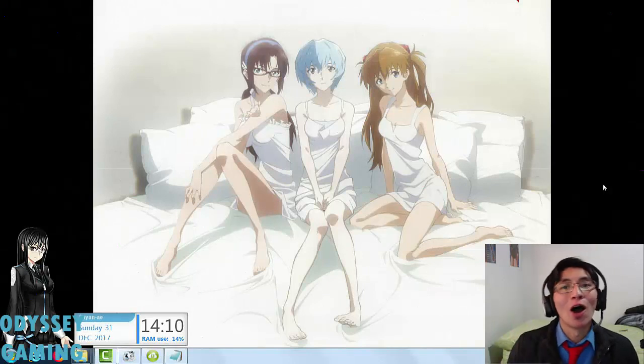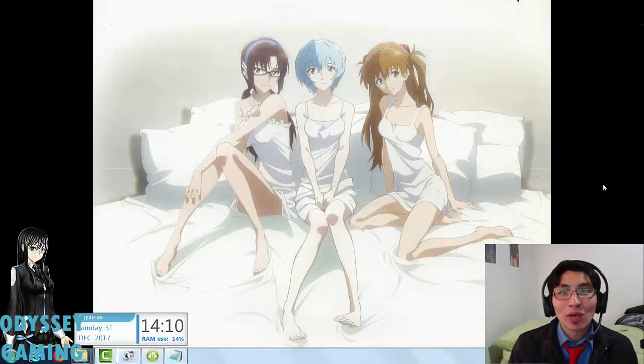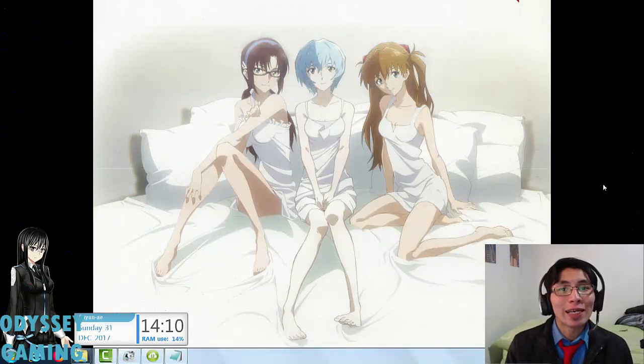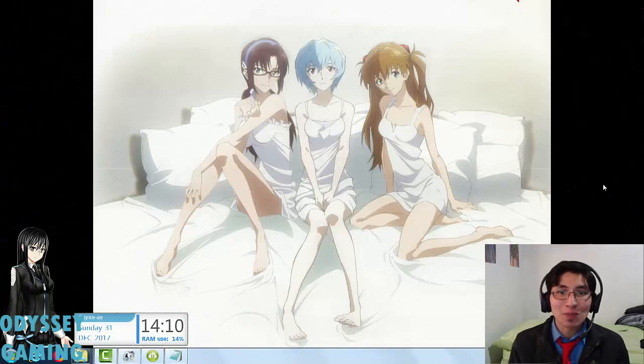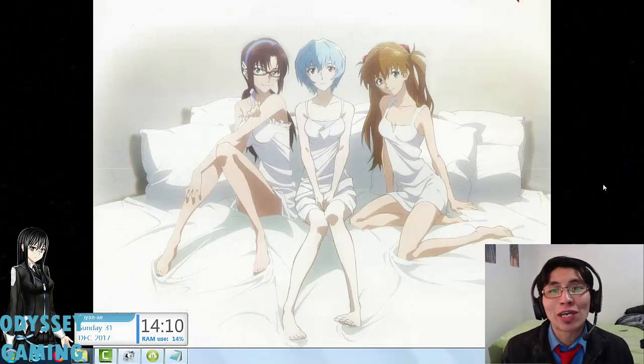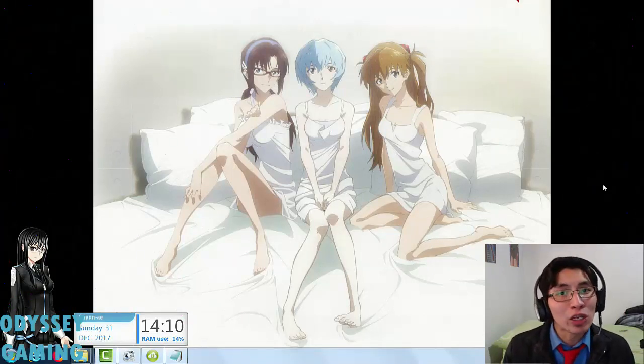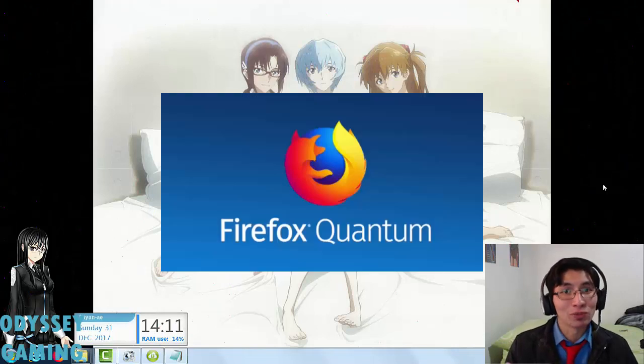Hello YouTube, Odyssey checking in. Today we have a tutorial video for the end of the year, last video of the year, and this is for the new Firefox Quantum.